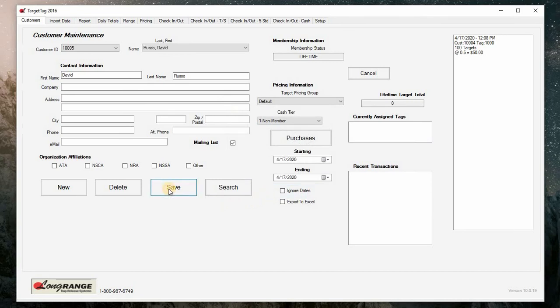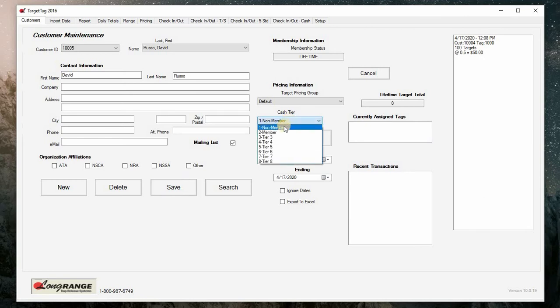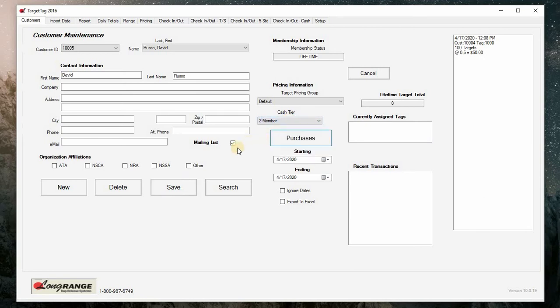If we are using cash cards, we must assign a cash tier. Click on the drop down menu below cash tier. Click on the tier you would like to assign to this member. Click save to save your changes.